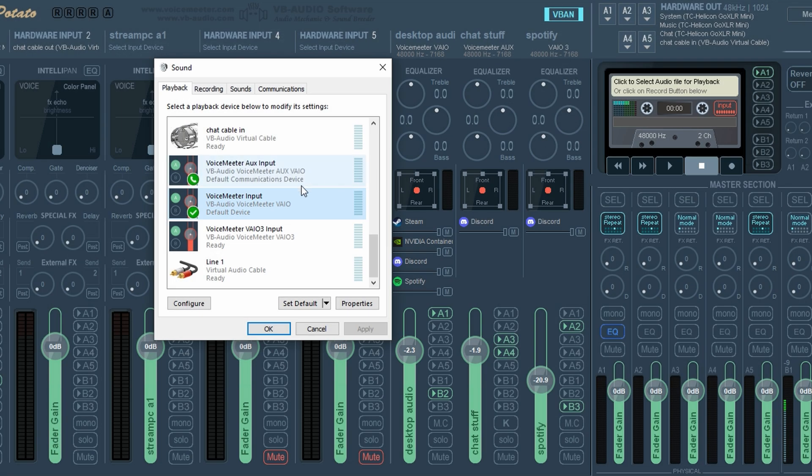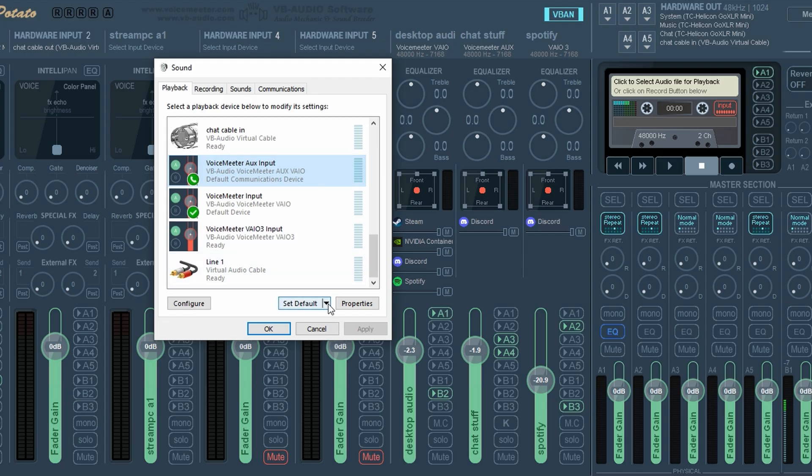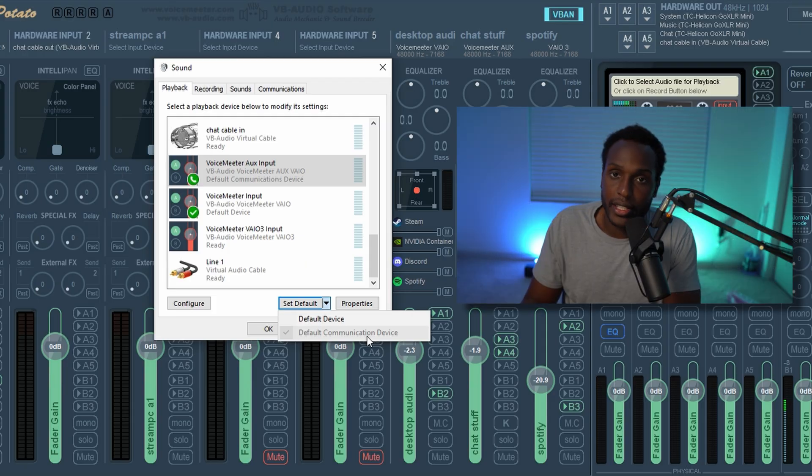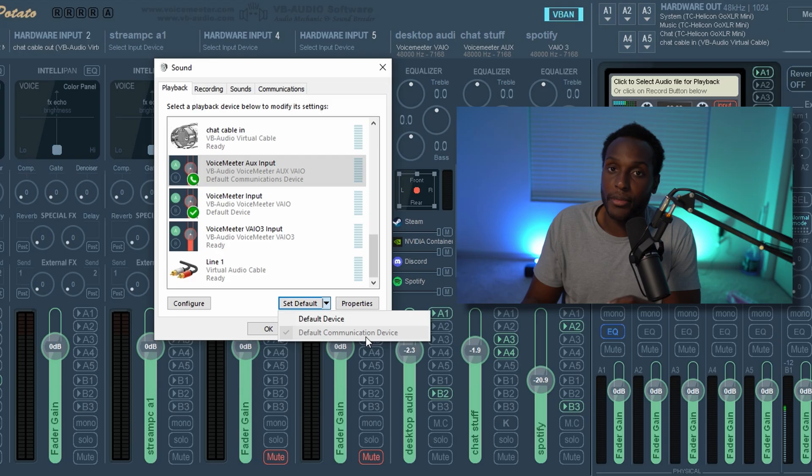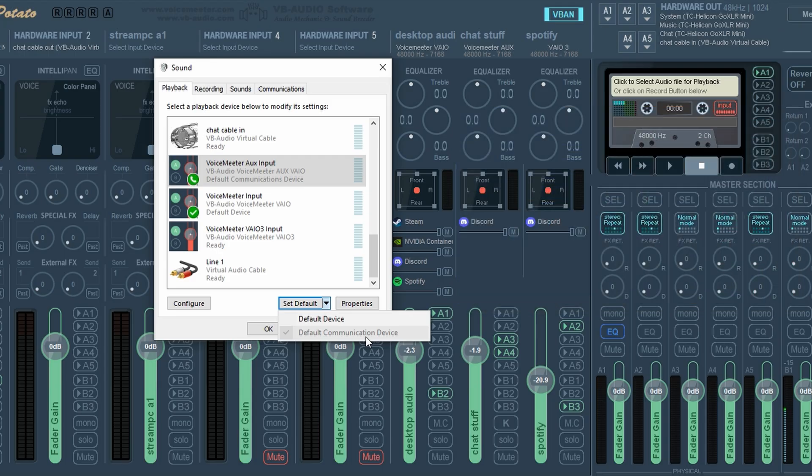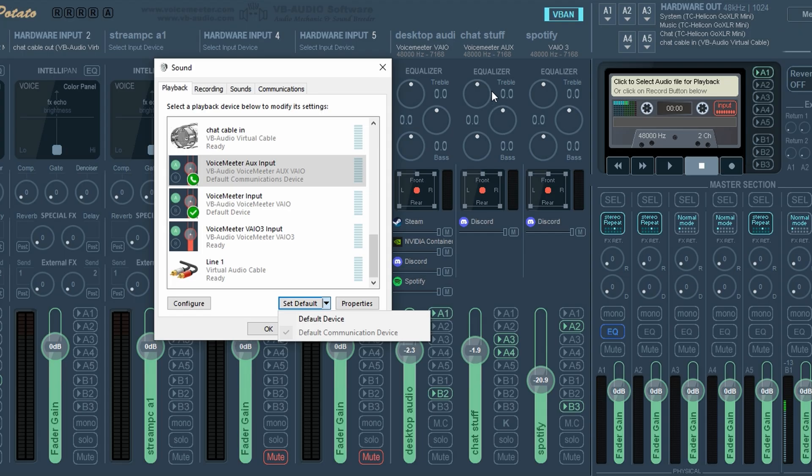Then you want to click on this VB audio VoiceMeter aux VAIO and then click this drop down box and click default communication device. What this does is take any chat from programs like Discord or your Xbox app, so all your friends chatting, and it sends that specifically to this VoiceMeter channel. This VoiceMeter channel is located right here.